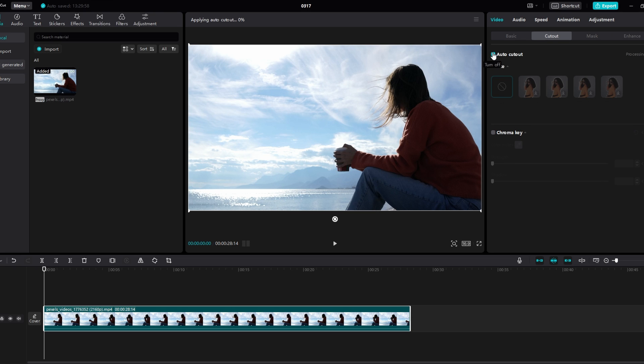Click on turn on to activate the AutoCutout feature. CapCut will then begin the process of removing the background.